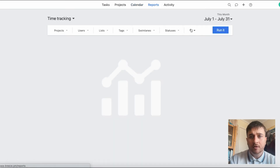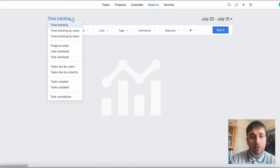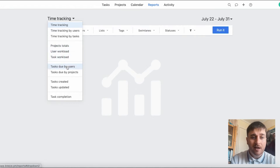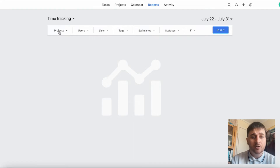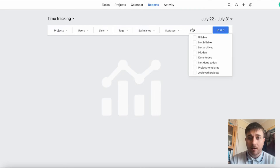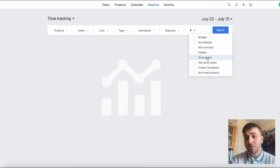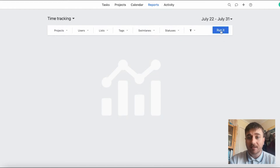Next up, if we go to reports, you can adjust the date to a different time frame. Under time tracking, you can run reports on options such as time tracking by users, time tracking by tasks, project totals, user workload, task workload, tasks due by users, tasks due by projects, tasks created, tasks updated, and task completion. You can also filter by projects, users, tasks, swim lanes, statuses, and an extra filter tab for billable, not billable, not archived, hidden, done to-dos, not done to-dos, project templates, and archived projects. You click the run button to get your report.